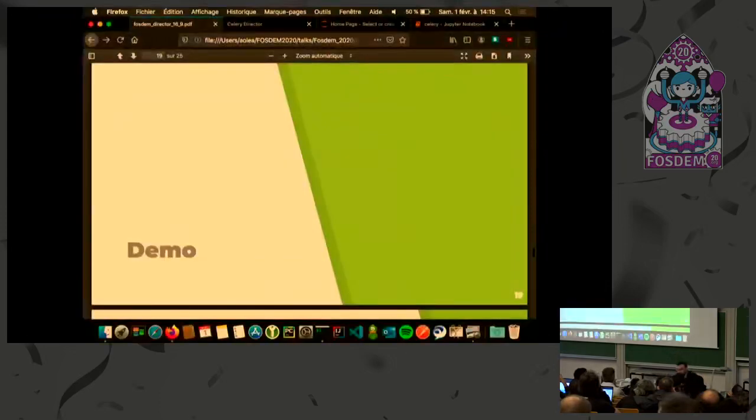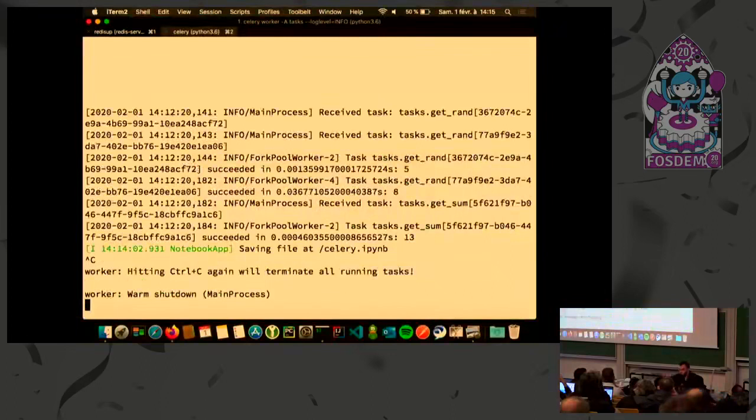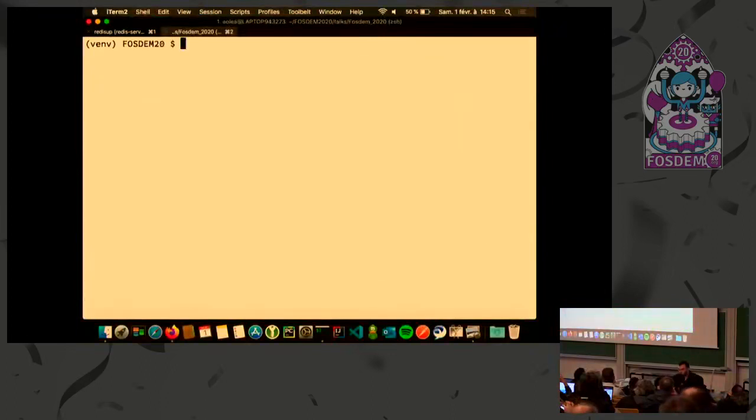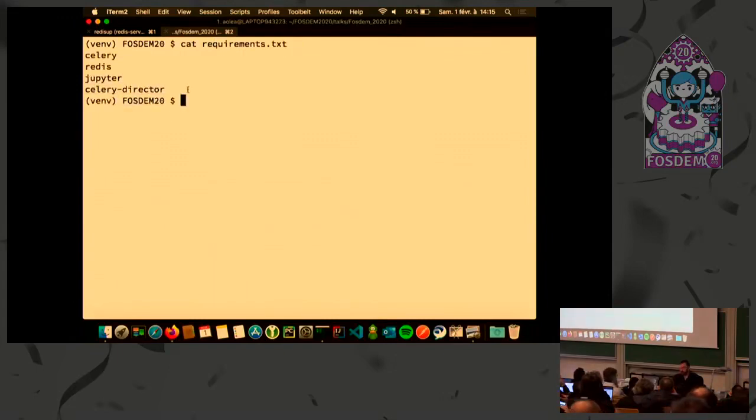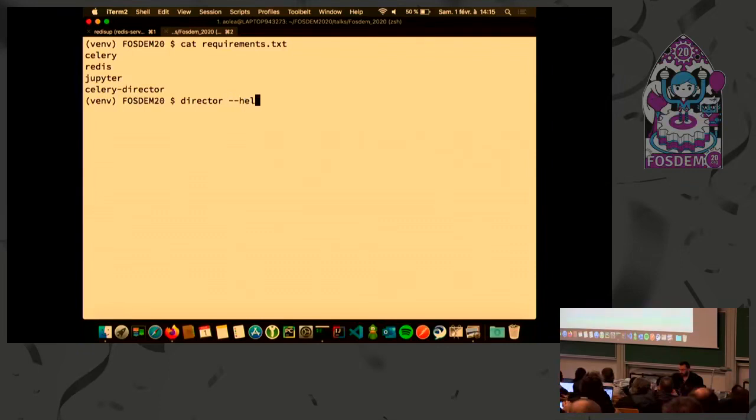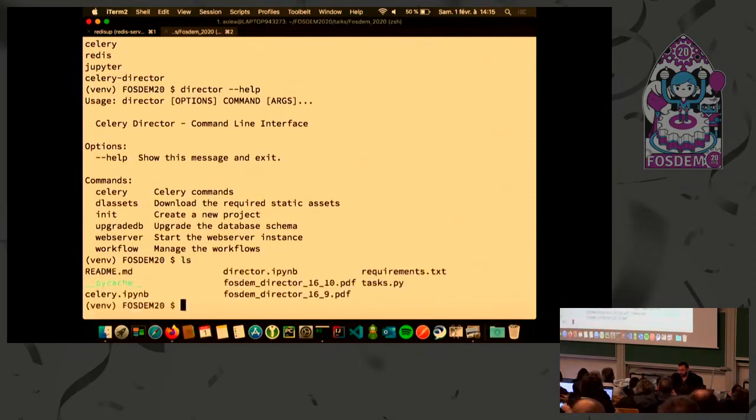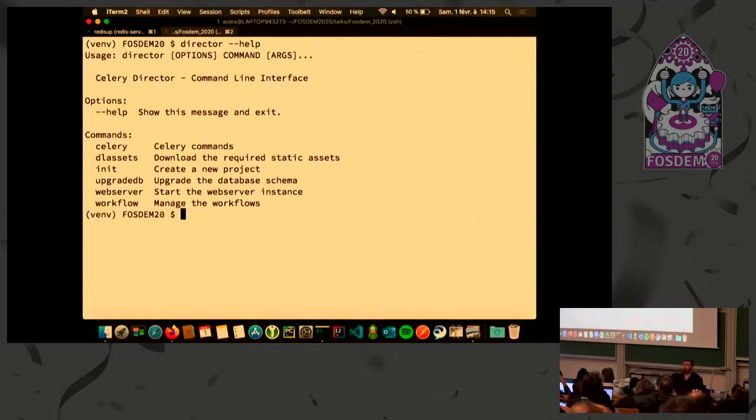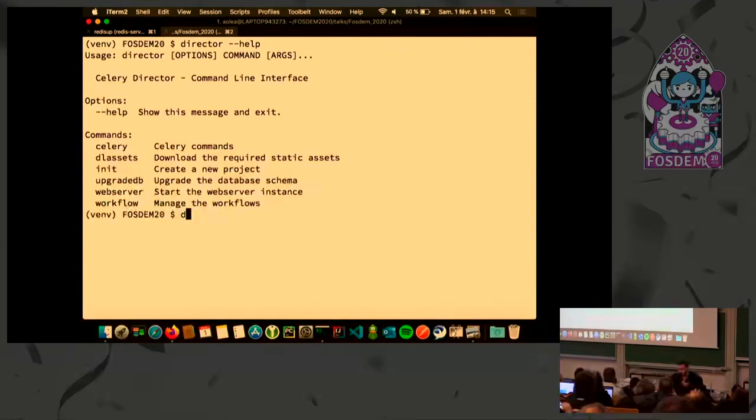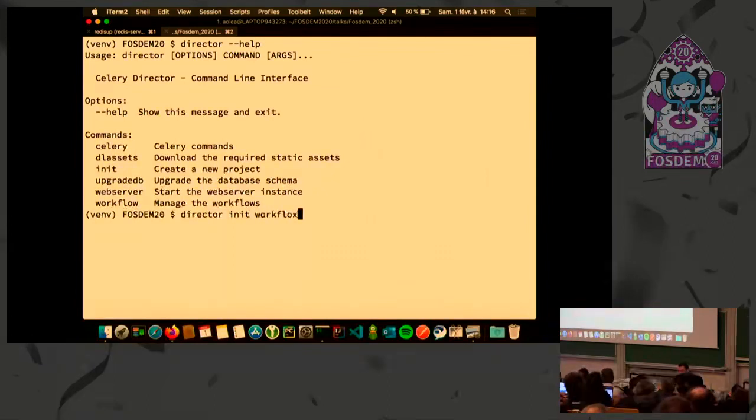How to use Director? The installation is just pip install celery director. Doing it, you will have a new command named director. First thing to do is to create a workspace. This tool will allow you to create, to easily create new Celery projects. It's a kind of framework above Celery. Director init and I will create a workflow workspace.